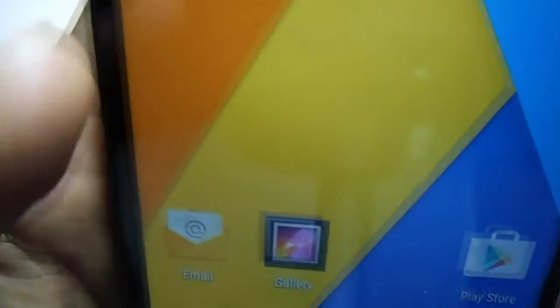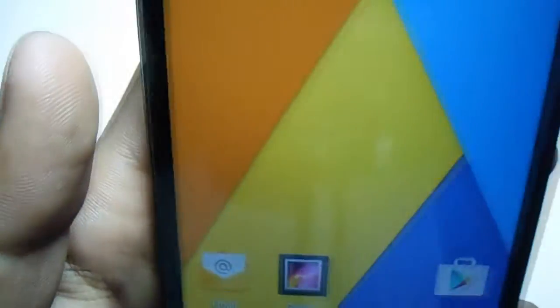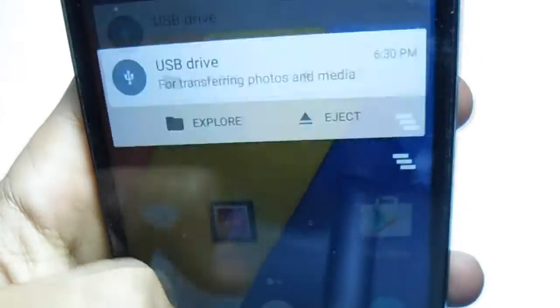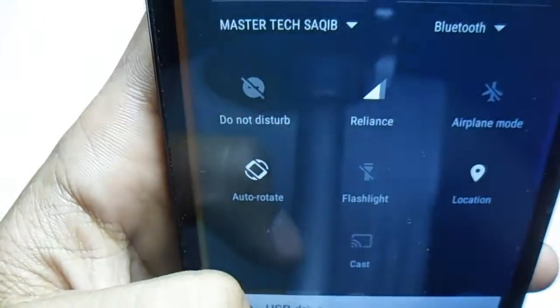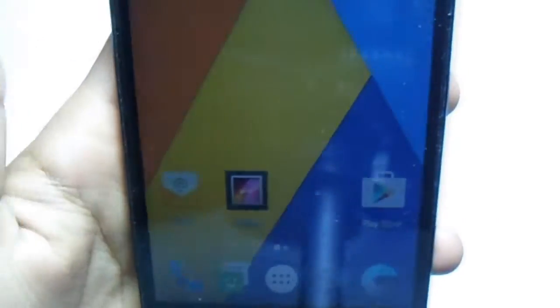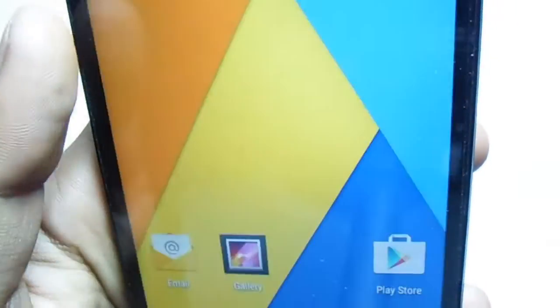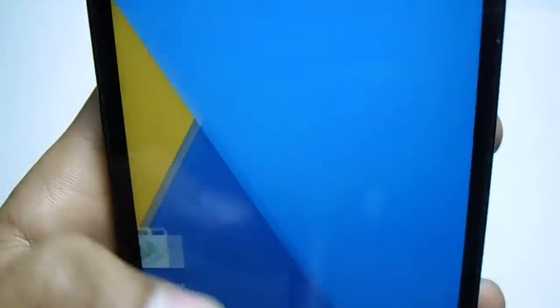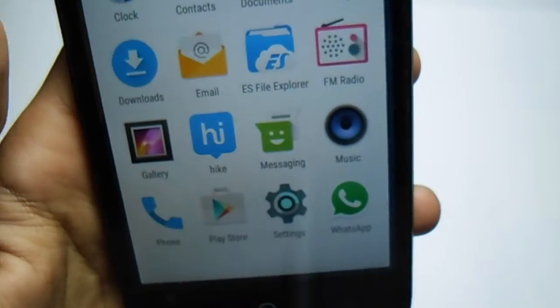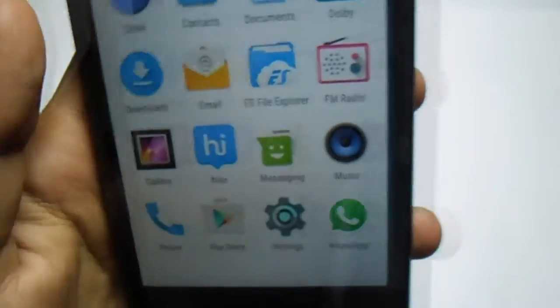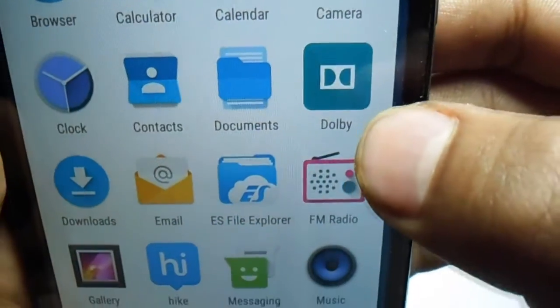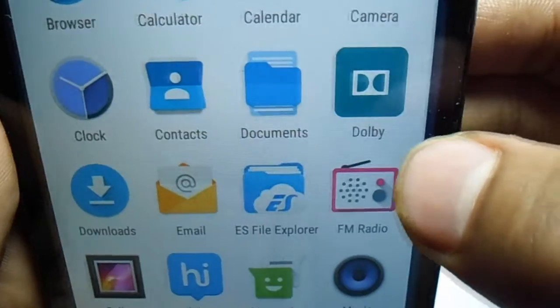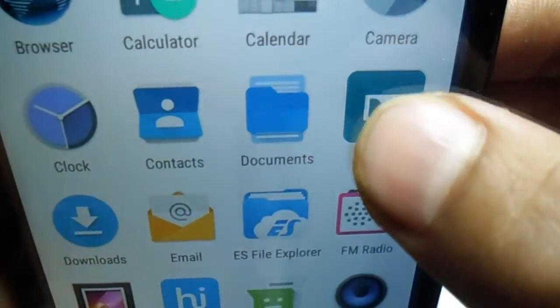Just check out the Dolby Digital app. So here we have it, there is Dolby Digital. You can enjoy really crispy music with that. You can change the mode wherever you want.